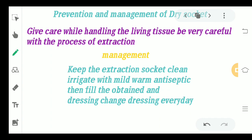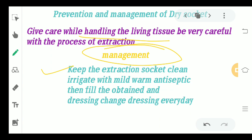For prevention, ensure that extractions are not traumatic — the process should be very smooth, and proper care should be taken when handling living tissue. For management, if dry socket has occurred, the first step is to completely clean the extraction socket, removing any food debris present at the site.